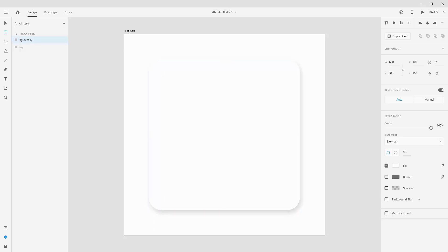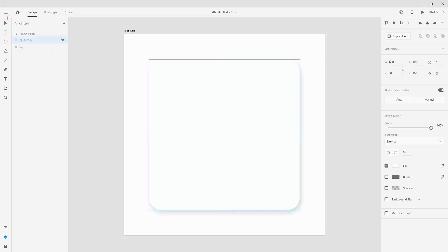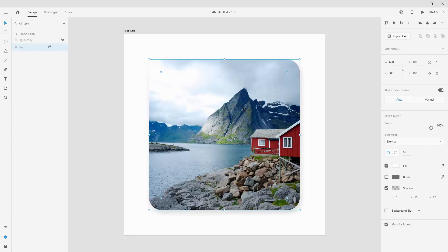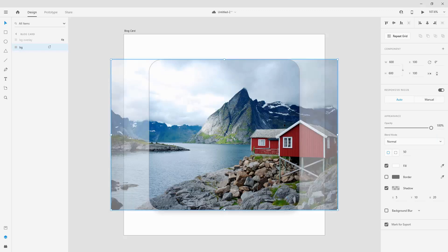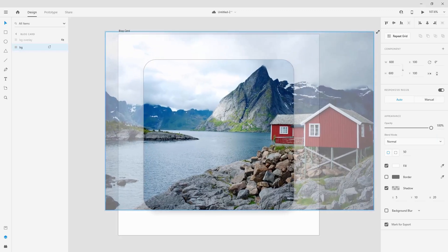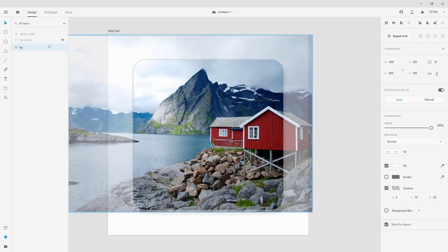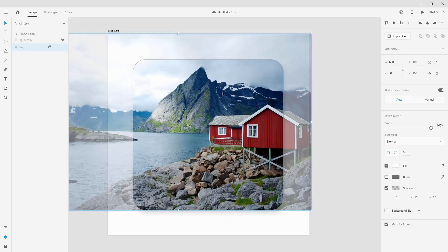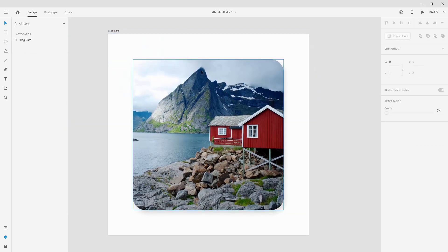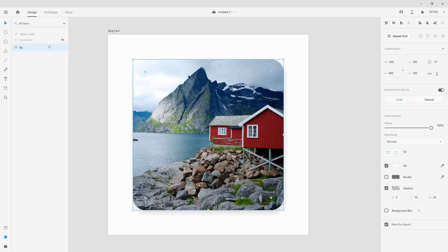I'm going to remove the shadow from the BG Overlay and hide it from view. Then I'll click on my BG layer and include an image inside — I have this image from Unsplash.com, it's an image of Norway. I'll double-click inside to see it, hold Shift and click a corner to enlarge it a bit so I can reposition it. I want to see the red house on the right and the mountain in the background.